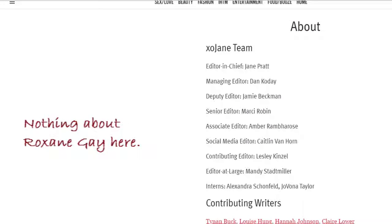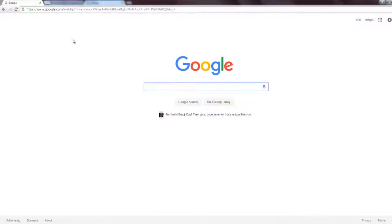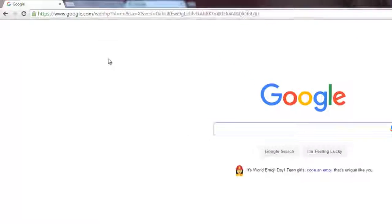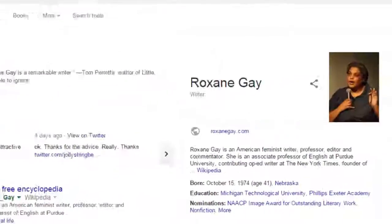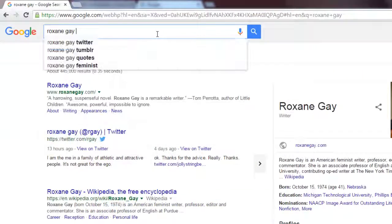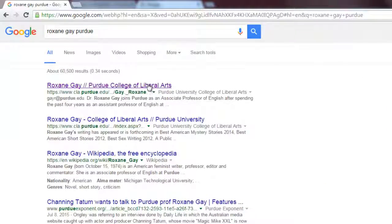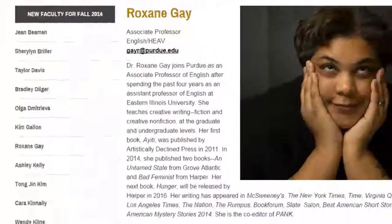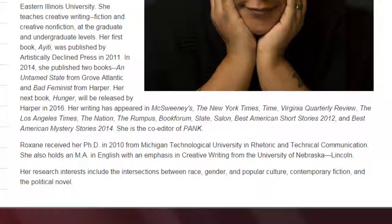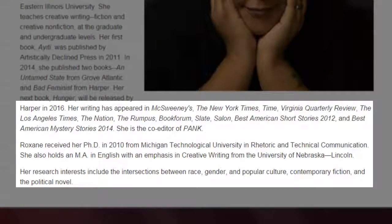Sometimes not. To get more information, try a Google search of the author's name. You may be able to find out about her qualifications from another site. It looks like Roxane Gay is well qualified and highly respected.